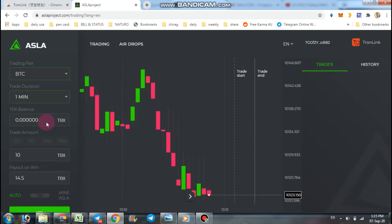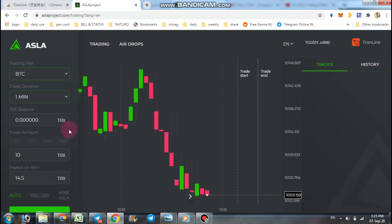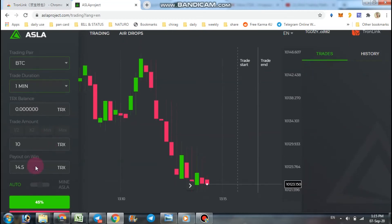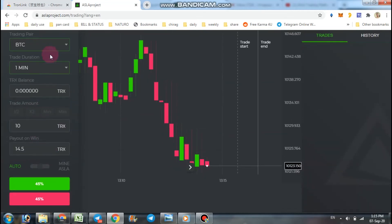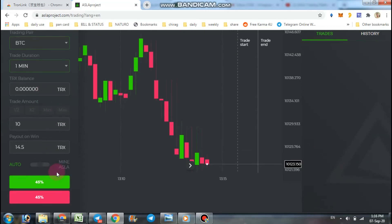Minimum amount of trading is 10 TRX. So choose what you want to trade. If you trade 10 TRX, you can win 14.5 TRX.